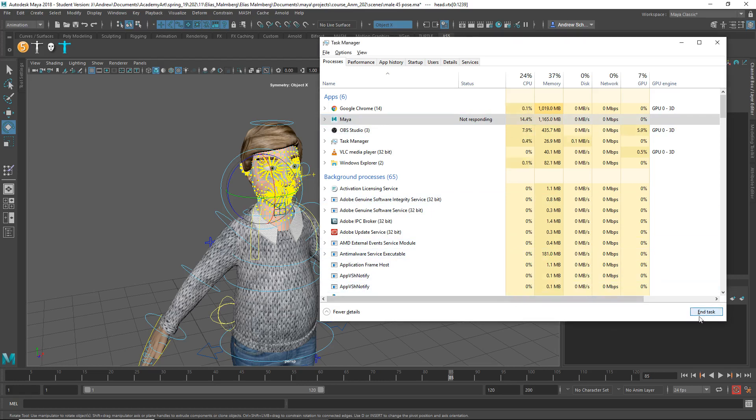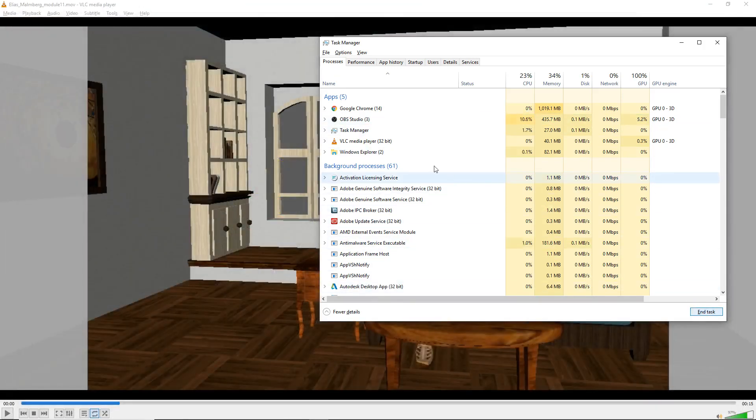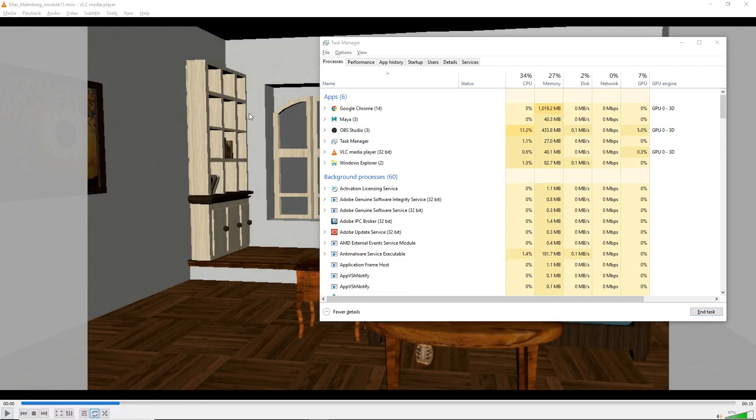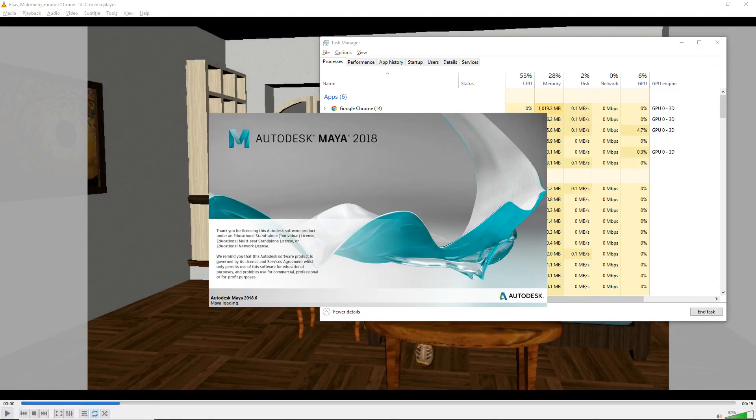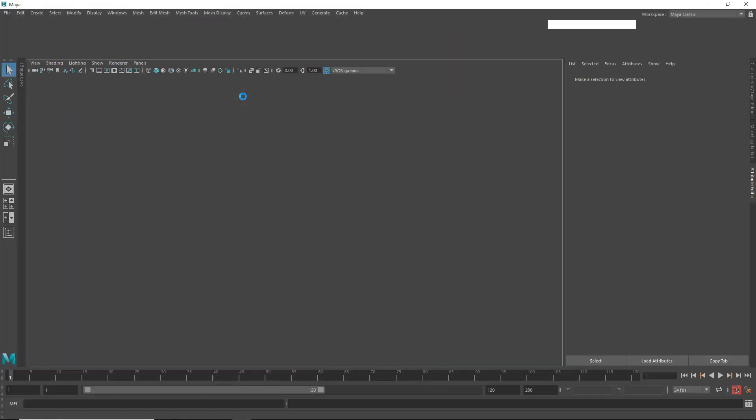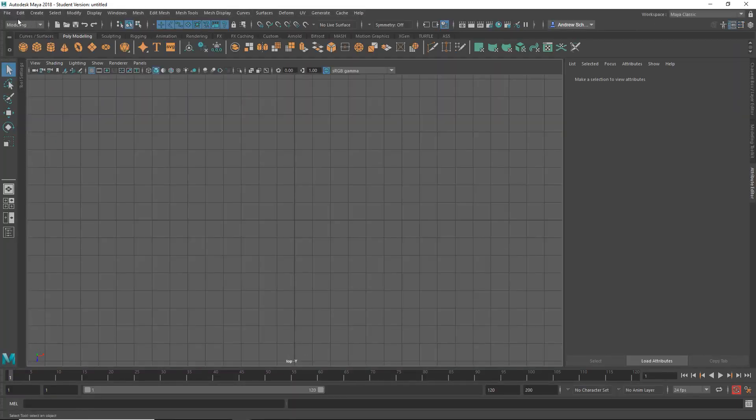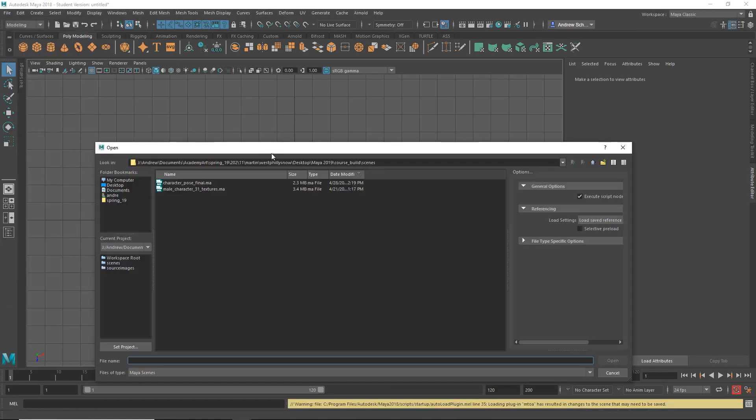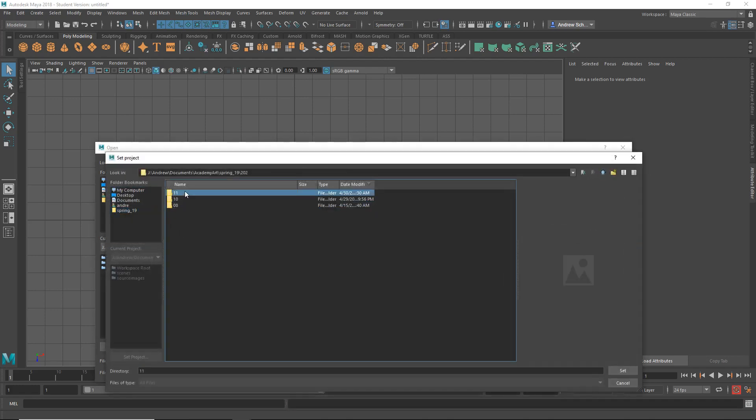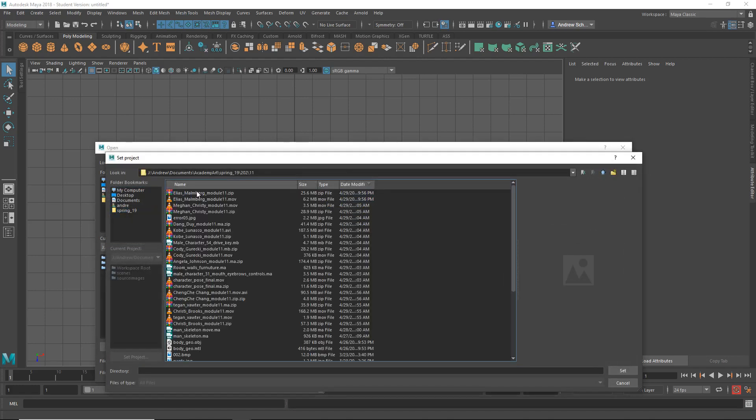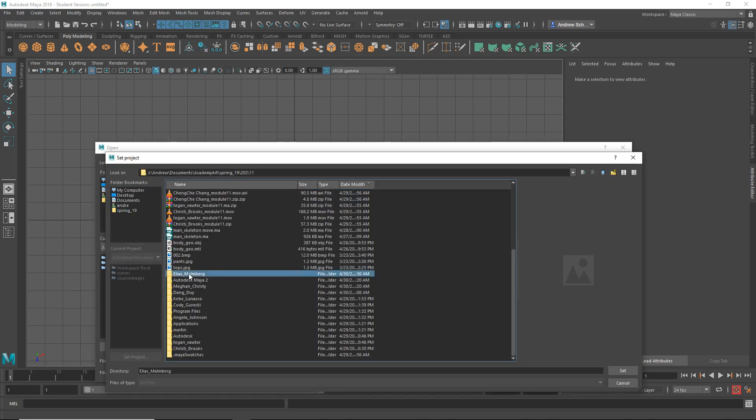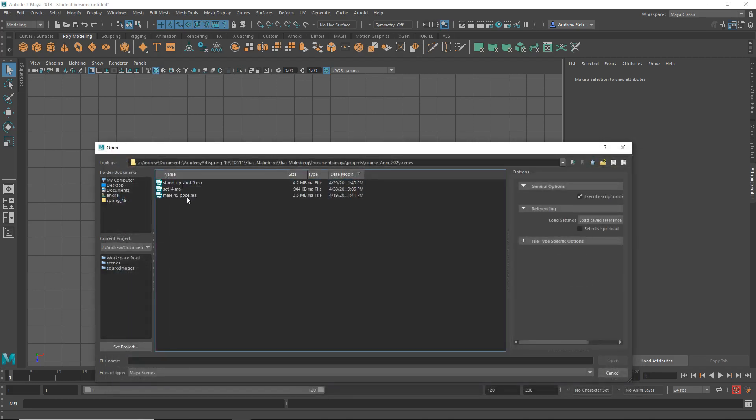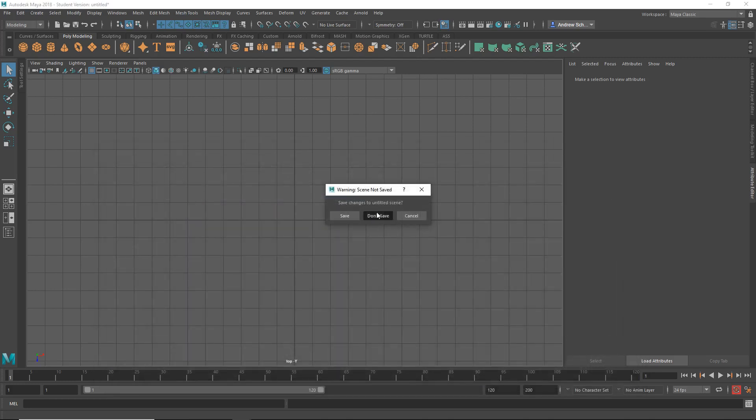Okay. And, open file. and let's set project okay and we said i'll pose okay